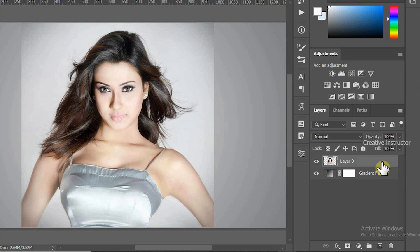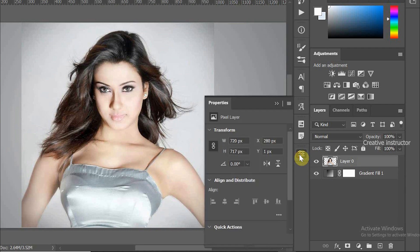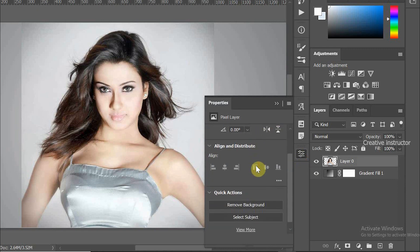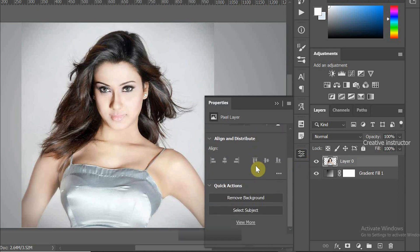Now we need to remove the background color from model layer. For that, select Layer 0 first, then click on the Properties icon. Properties option opened. Now scroll down to bottom of the properties window, then click on the Remove Background button.